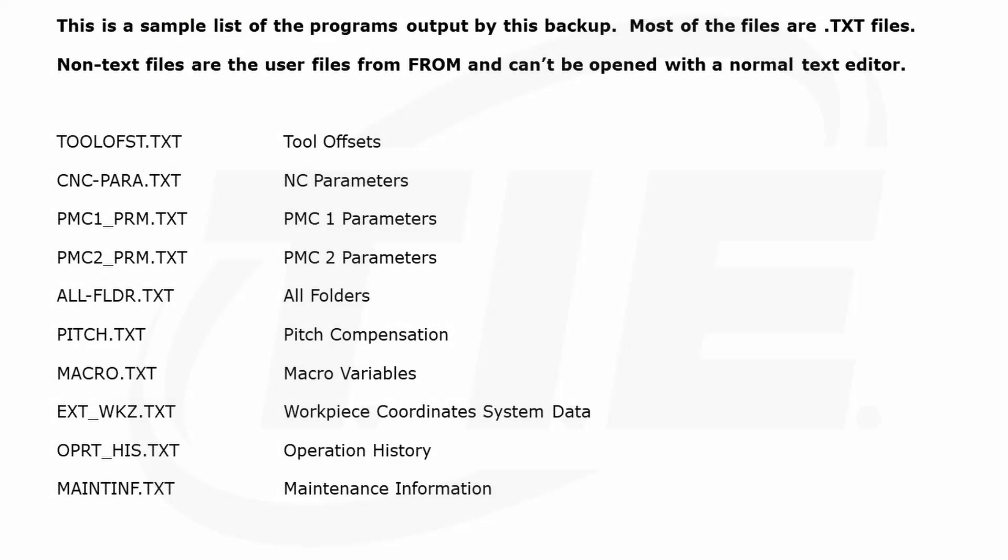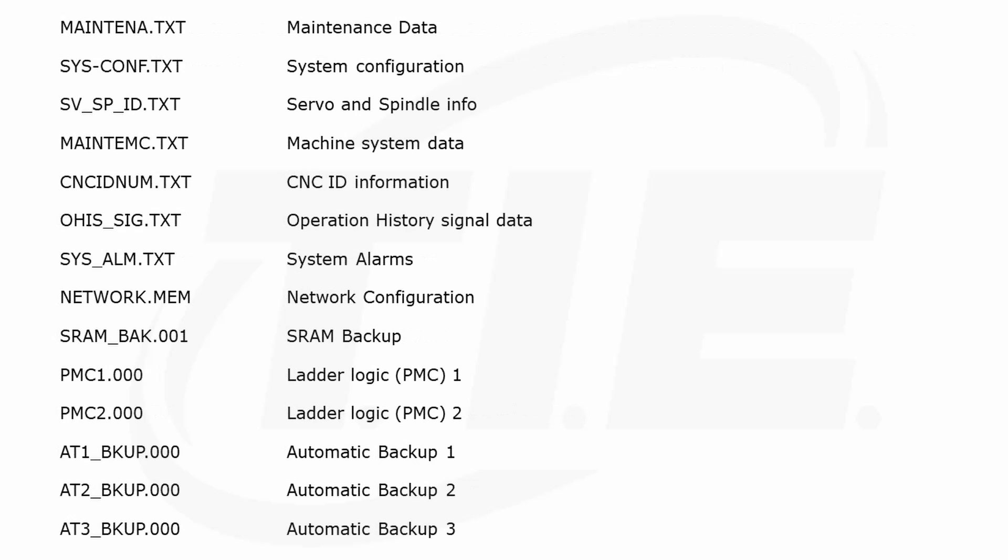This is a sample list of the files that the machine backed up. As you can see, there are a large number of them. This is by far and away the best method in which to back up a machine. Unfortunately, it's not available on the older controls. It sure does make things simpler.